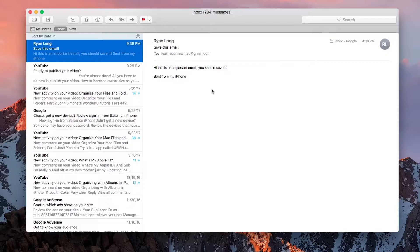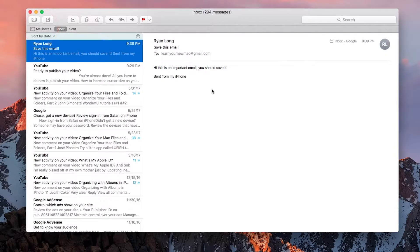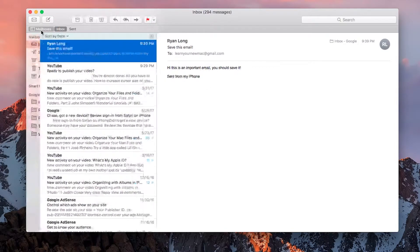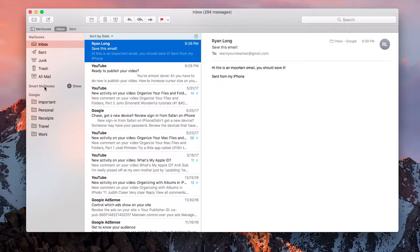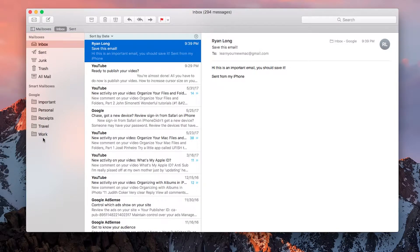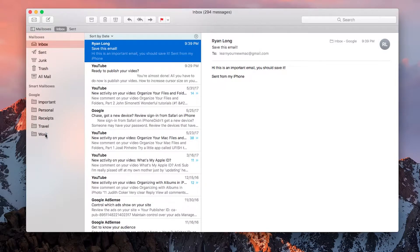What we're going to do is open up the Mailboxes tab at the left. This little bar slides open, and I can see my basic mailboxes: inbox, sent, junk, trash, all mail. We have smart mailboxes, which we'll talk about in a later episode, a little bit more advanced.